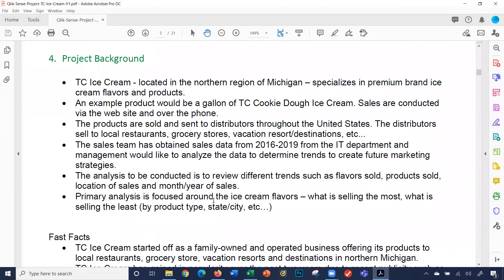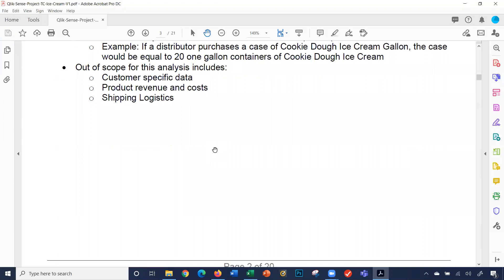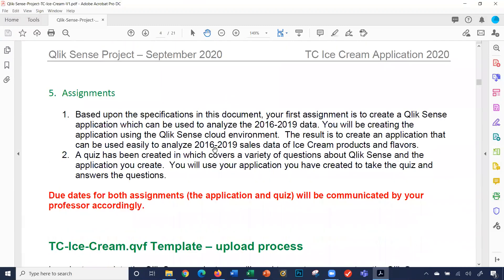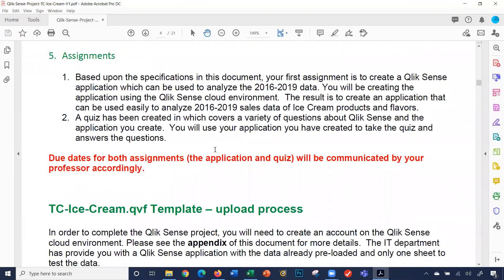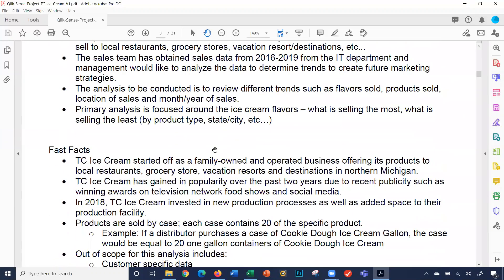This section talks about the project background. I'm going to briefly scan through some of this document. The project background, fast facts — I highly recommend you read this page. Basically, what's your assignment? You're going to analyze data from 2016 to 2019. This is a company that makes ice cream and they're located in North Michigan. It's a fictitious company and they've been in business now for several years.